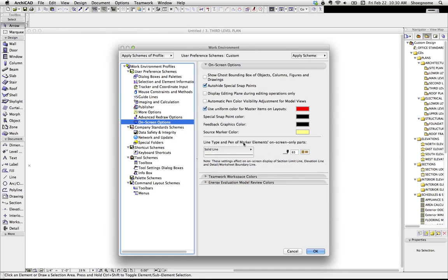Your on-screen display options, like whether you want your master items and layouts to have a specific color or be their original colors, all sorts of things. And again, more than we want to go into today.